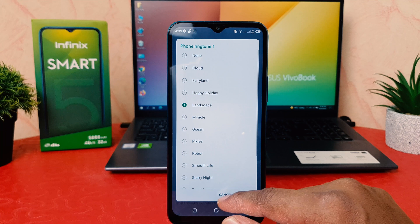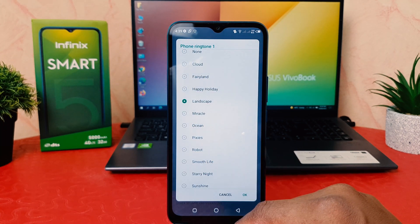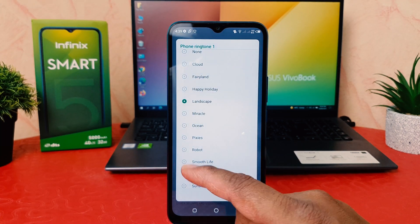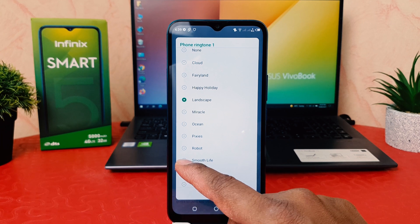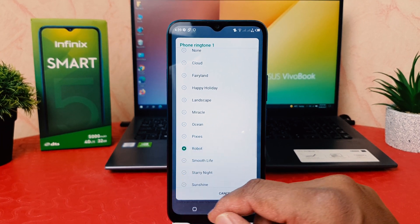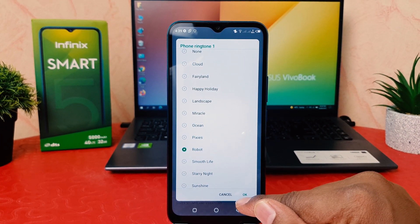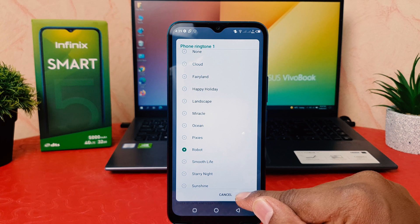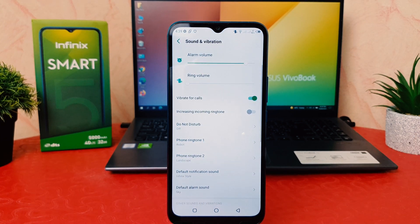You can see there are many pre-loaded ringtones available. You can easily choose any of them. For example, I want to choose this one called 'Robot,' and then I'm going to click OK.